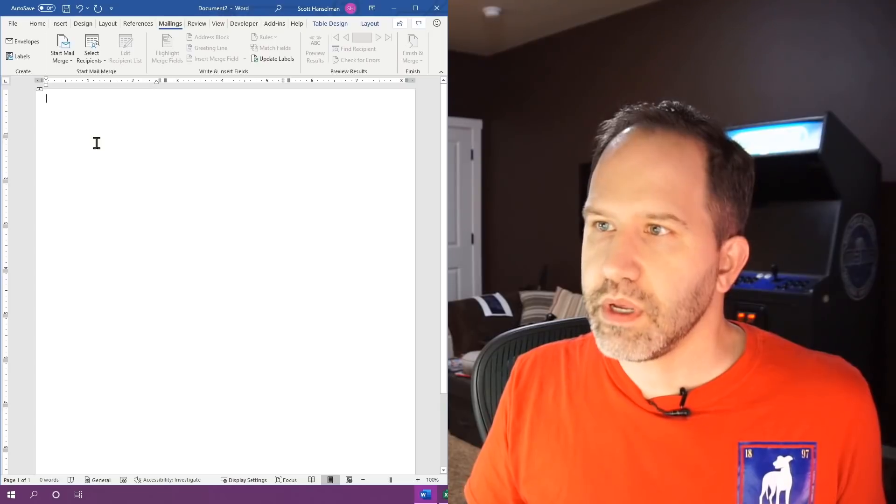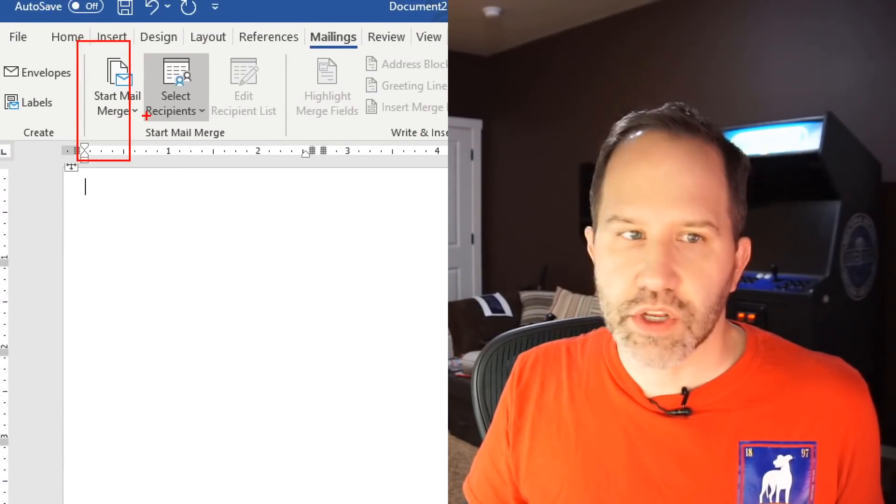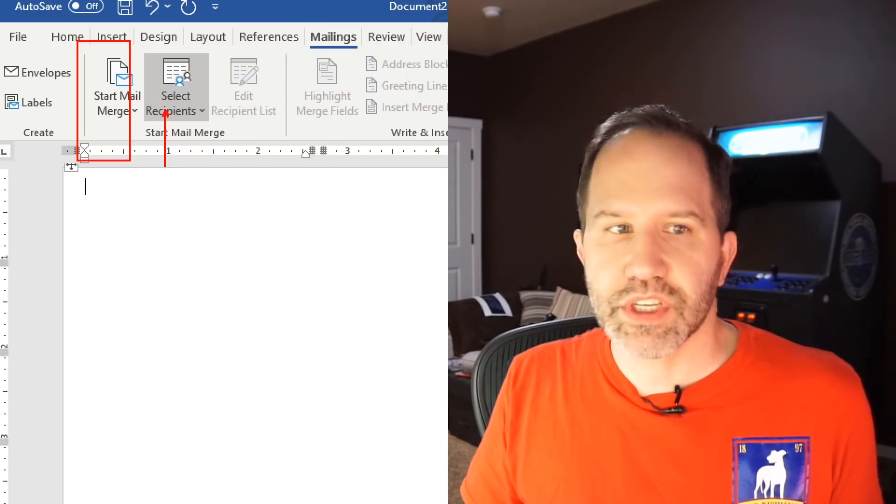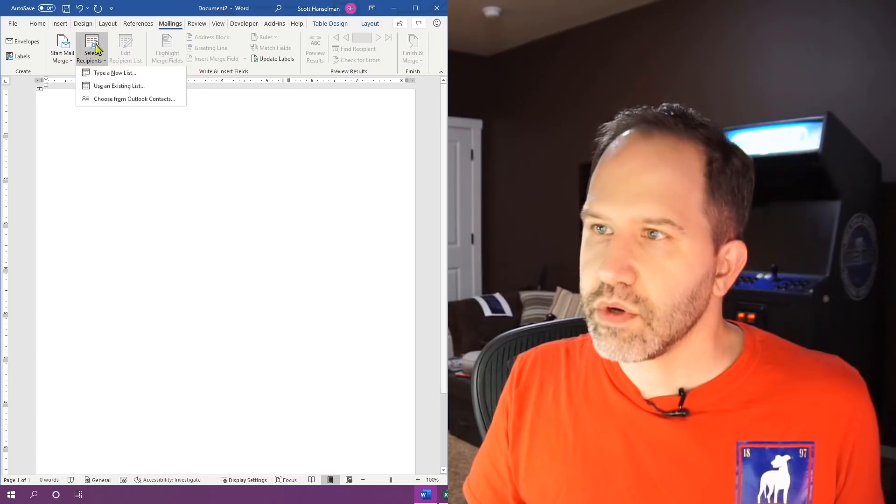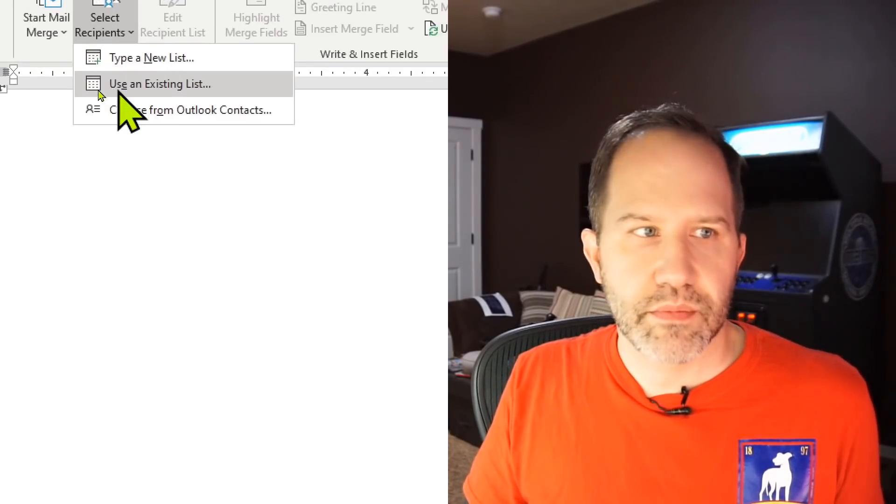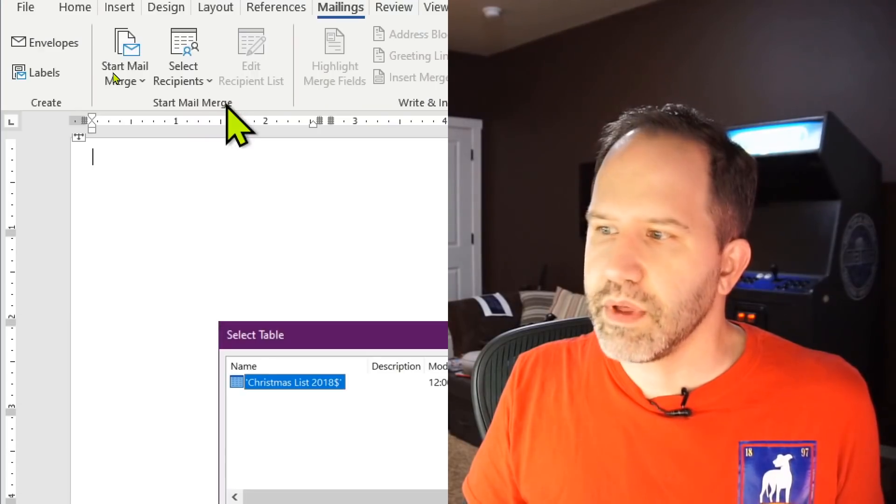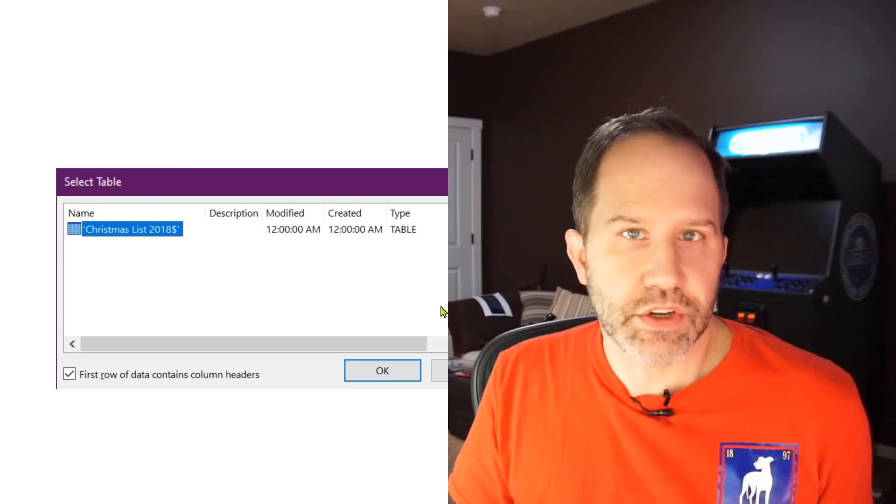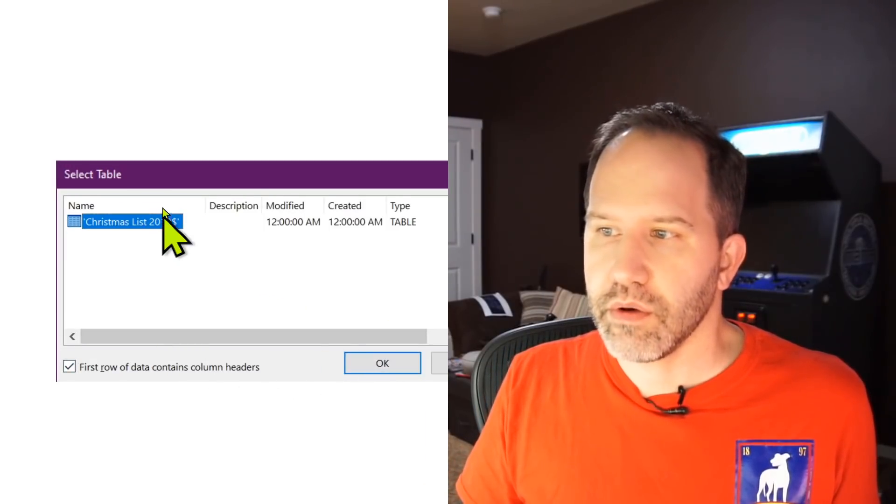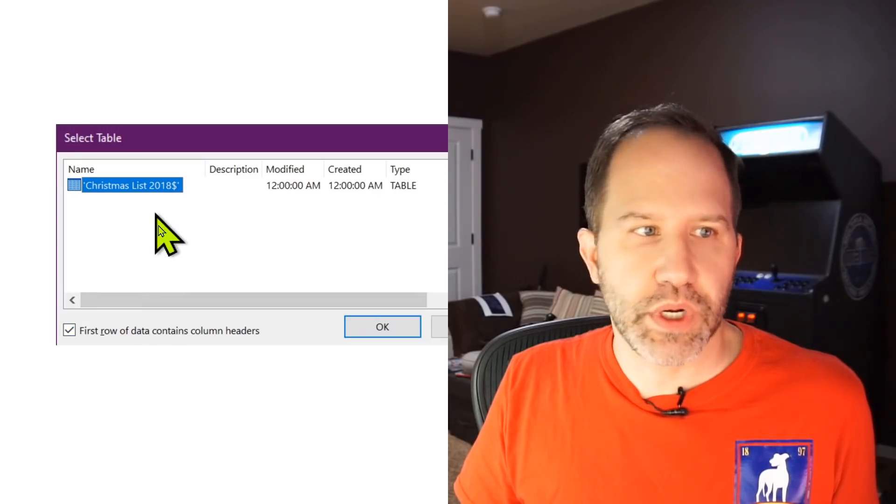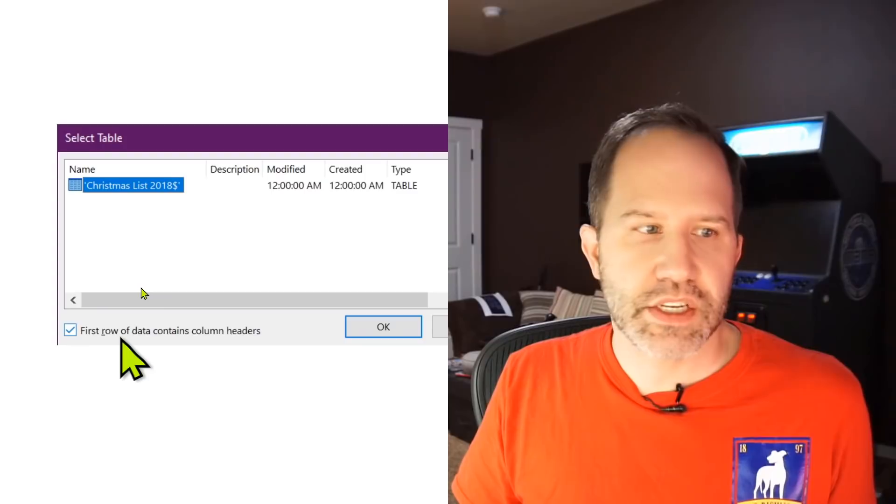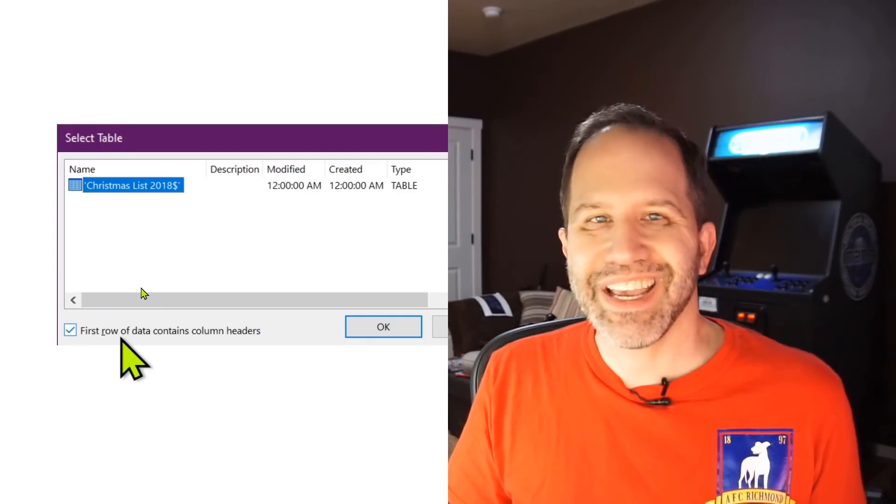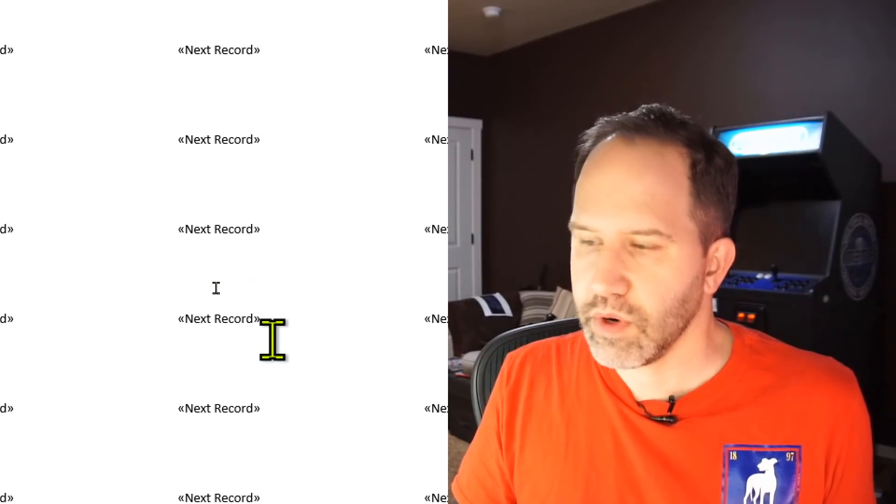And there'll be a thing here where it says nothing will happen. You'll say start mail merge, then you'll click that and be like, what happened? Now select recipients. It's a one, two, three process. So we're going to say use an existing list. Grab that file. And then it's going to say select table. Suddenly you're going to feel like a database person. Not really, though. You're going to say Christmas list. This is actually from 2020. I guess I forgot to rename it from 2018. It says first row of data contains headers. Name, address, city, state, zip. That's OK. We'll hit all right.